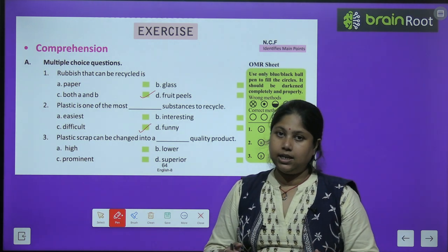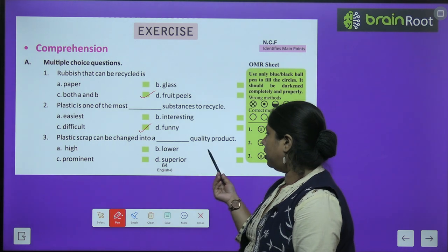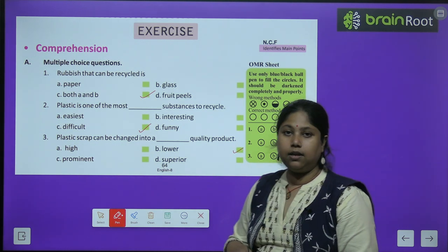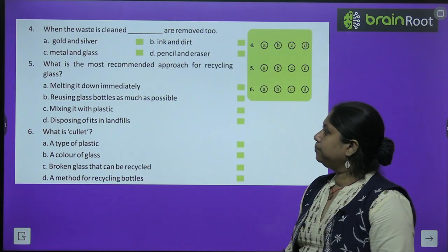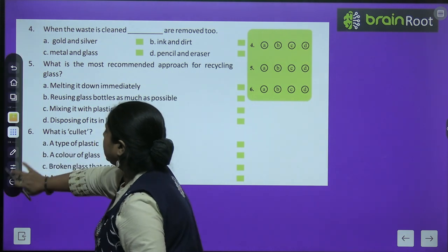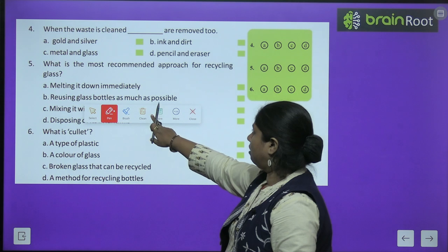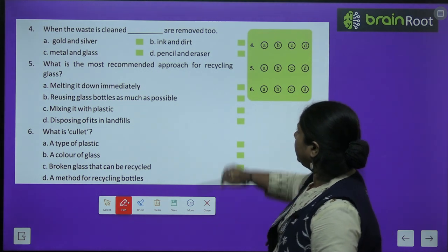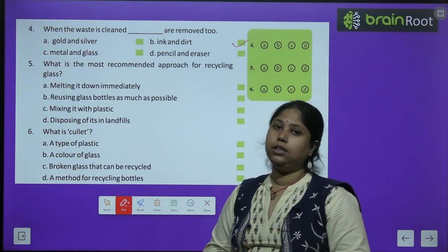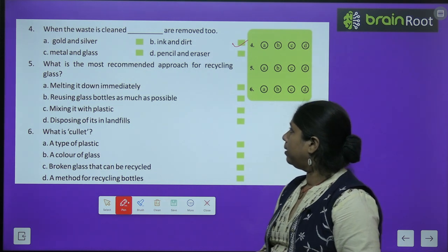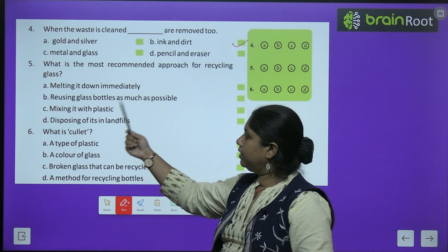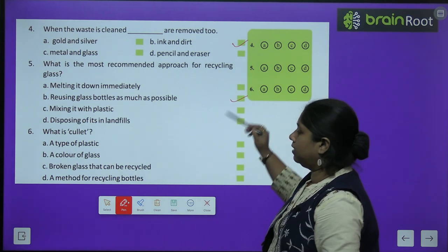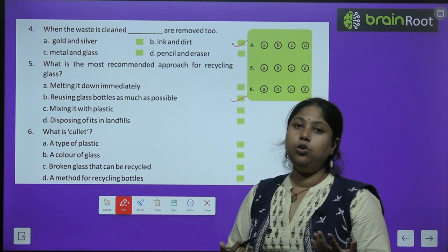Three — plastic scrape can be changed into a dash quality product: high, prominent, lower, superior. Answer: lower quality product. Four — when waste paper is cleaned, dash are removed too: gold and silver, ink and dirt, pencil and eraser, metal and glass. Answer: ink and dirt — paper pulp के waste को clean करते समय ink और dirt remove कर देते हैं। Five — what is the most recommended approach for recycling glass? Answer: B — reusing the glass bottles as much as possible — यानि जितना हो सके उसको reuse करें। Six — what is cullet? Answer: C — broken glass pieces which can be recycled.